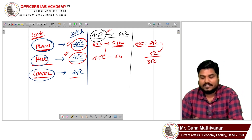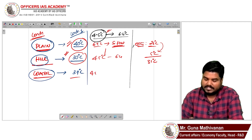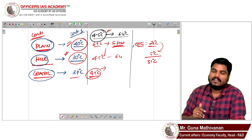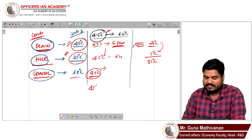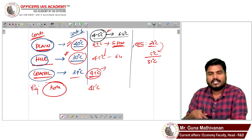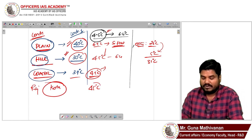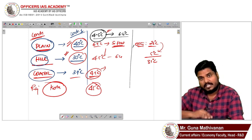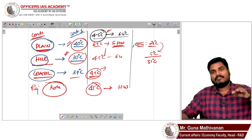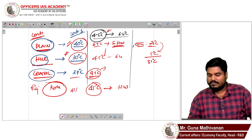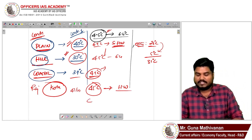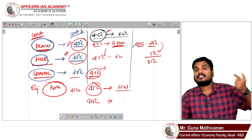Similarly, for coastal regions, if the temperature crosses the threshold and the departure is more than 4.5°C, we declare a heat wave. There are certain locations where the normal maximum temperature itself is 45°C — for example, Kota in Rajasthan. If that city's temperature touches its normal maximum of 45°C, we immediately declare it as having a heat wave. If it crosses 47 degrees Celsius, we say that region has a severe heat wave.